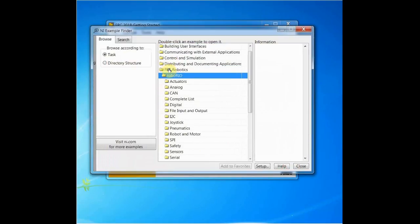The Example Finder has two methods for viewing: Browse and Search. The Browse option organizes the examples into folders.